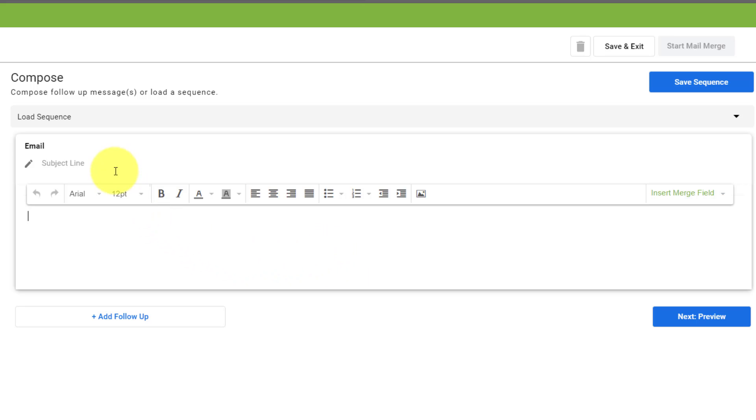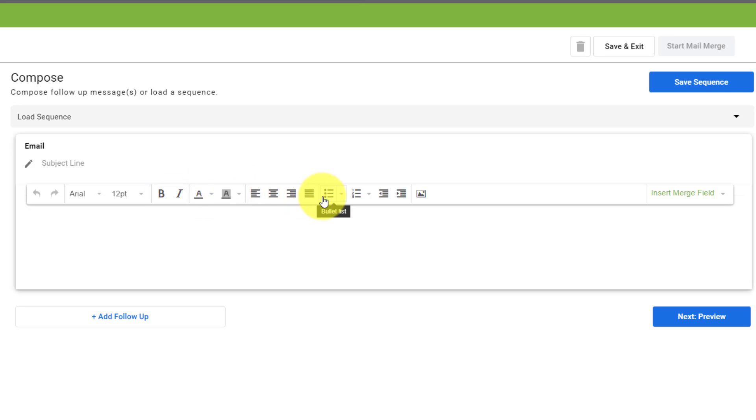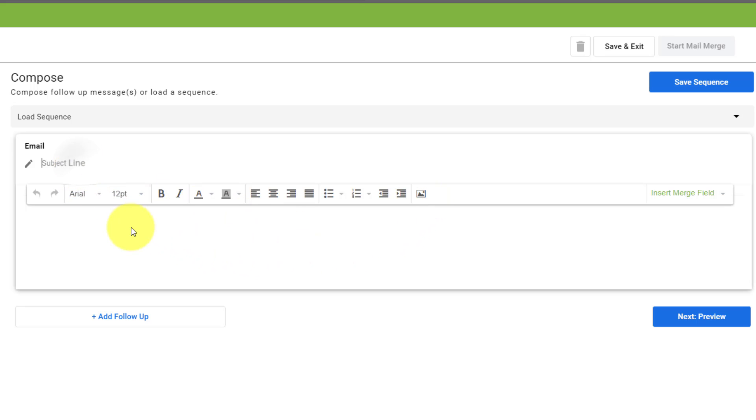Now you'll see that the editor looks a little bit different, but we still have all of the features and functions of a regular Gmail message, including indentation, bold, italic, and even the ability to insert images and links.